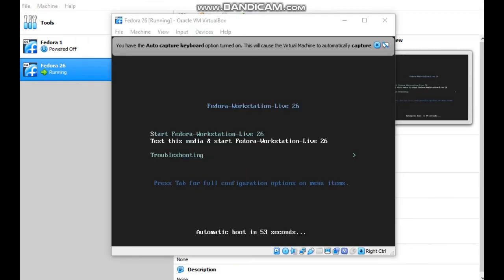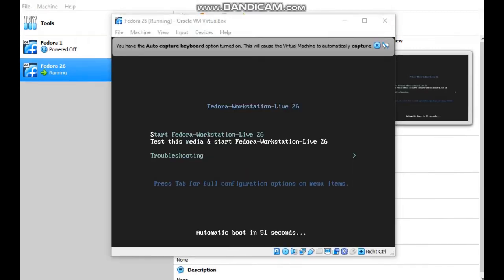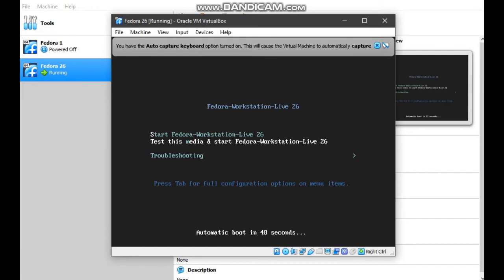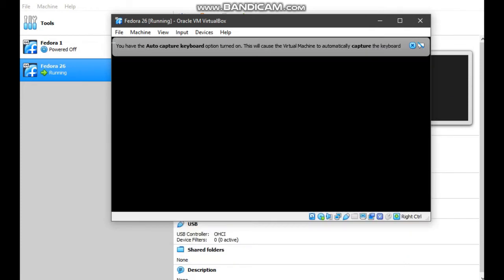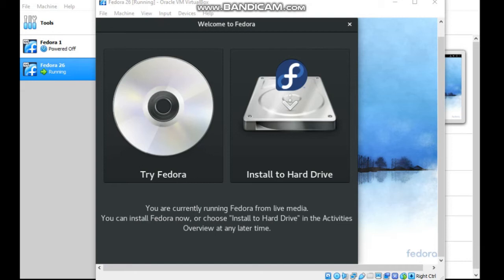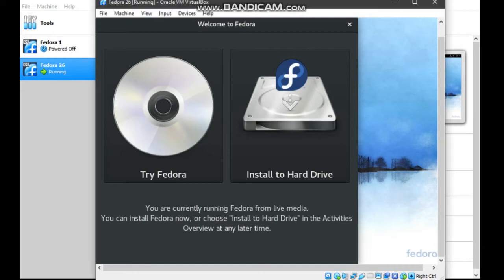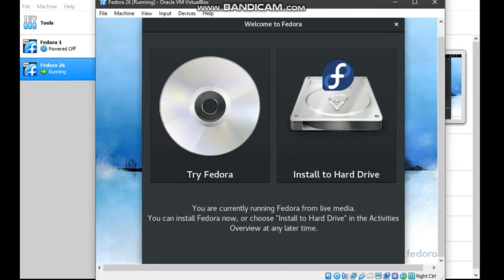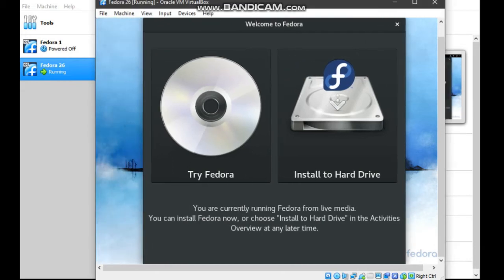Choose start Fedora Workstation Live 26 and must use a keyboard. Now, we have entered the Fedora Live. Choose install to hard drive.